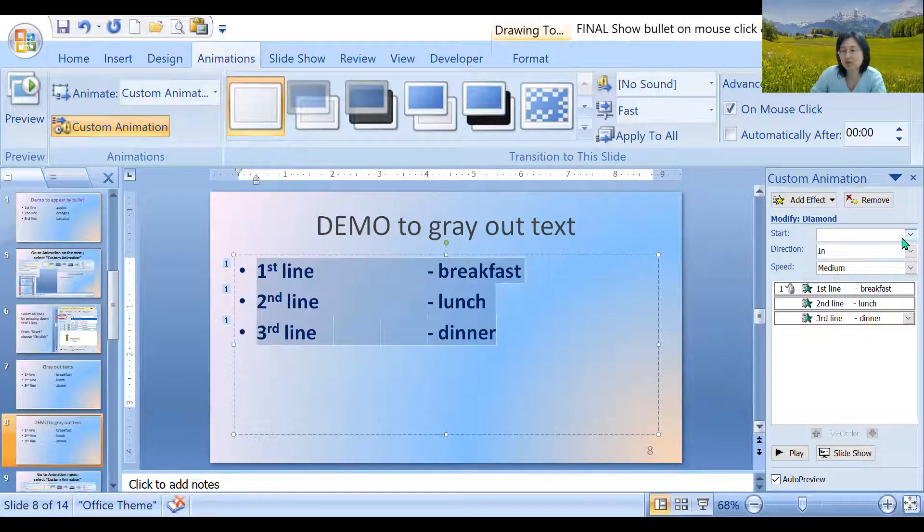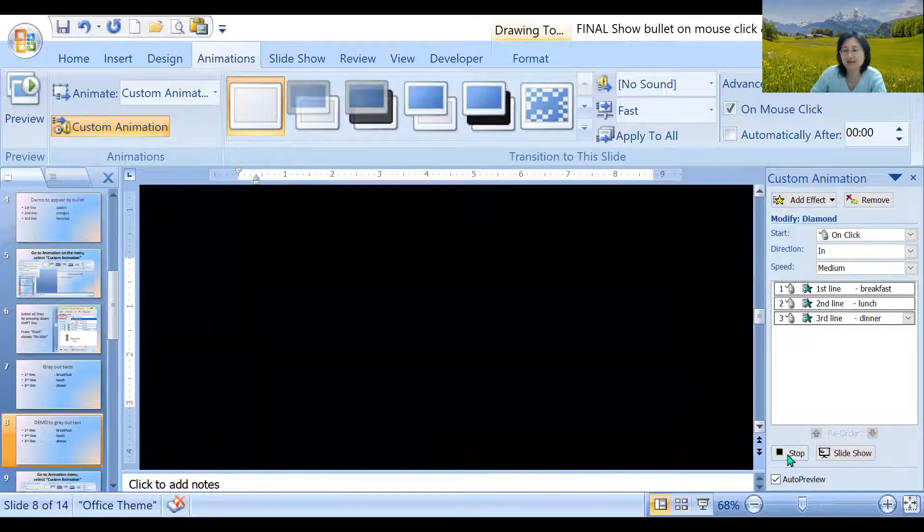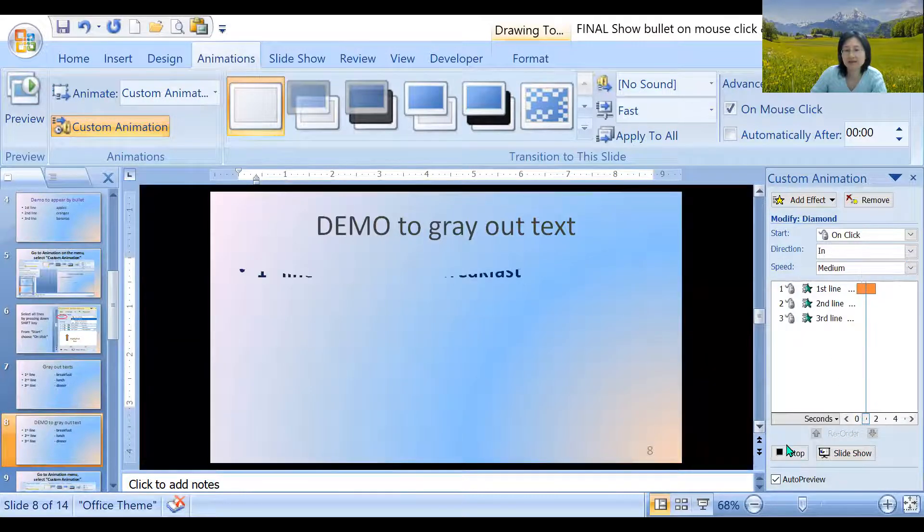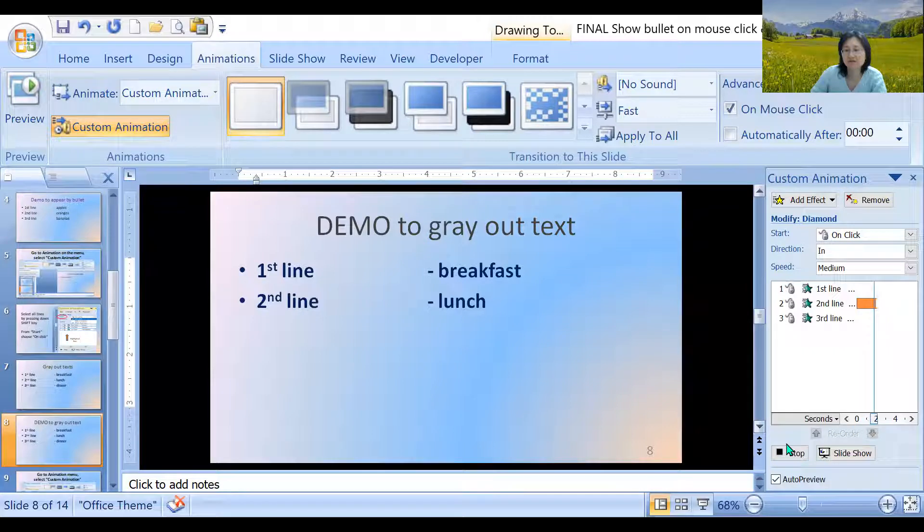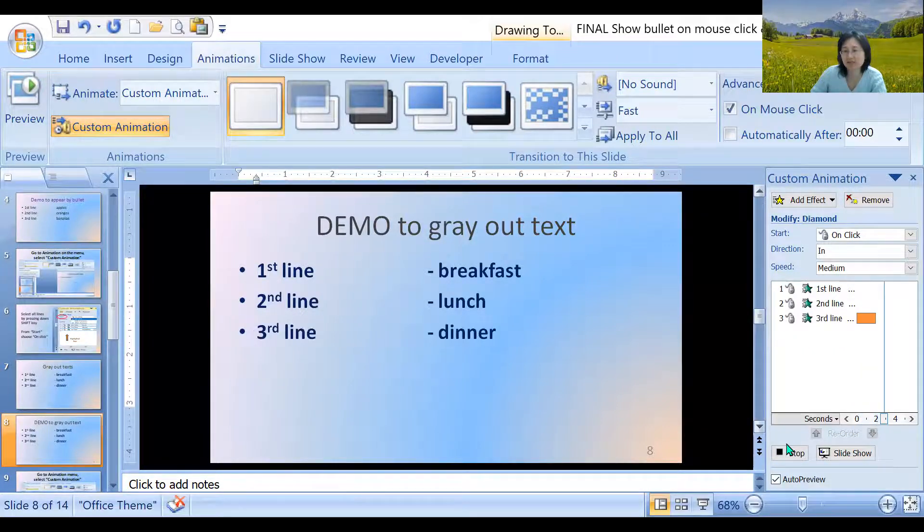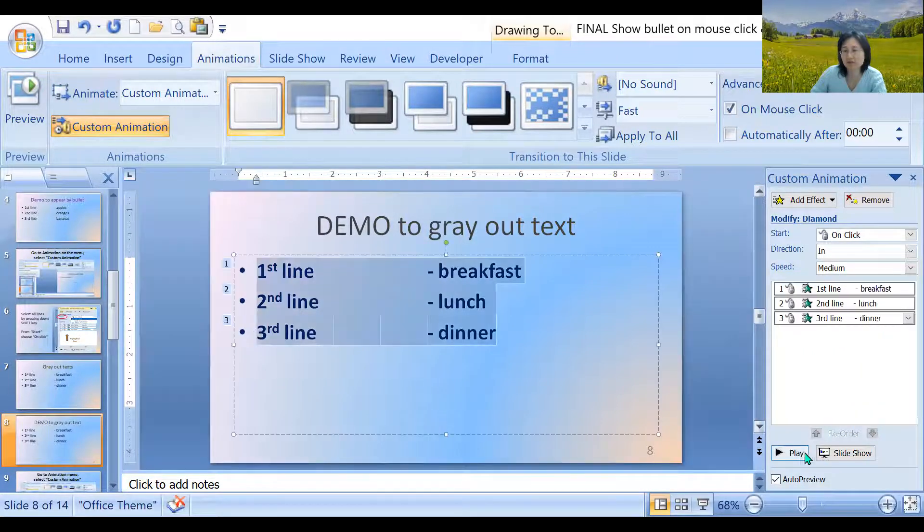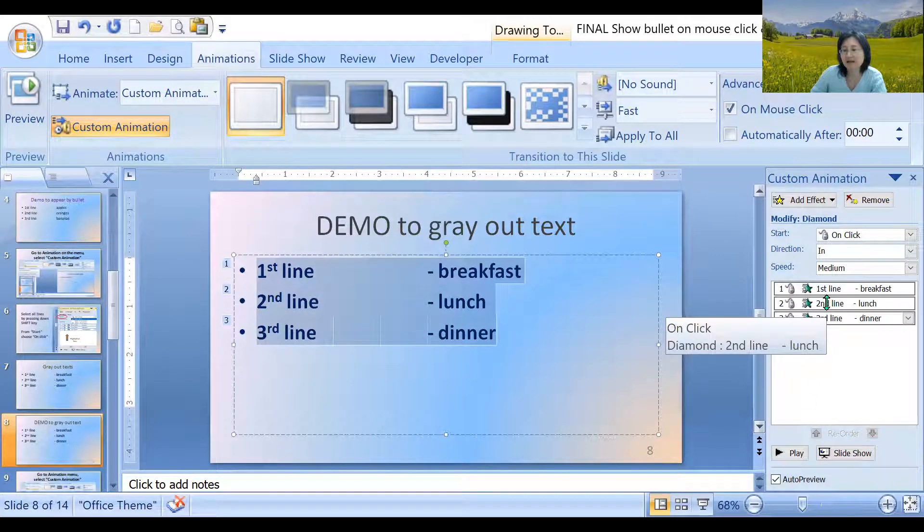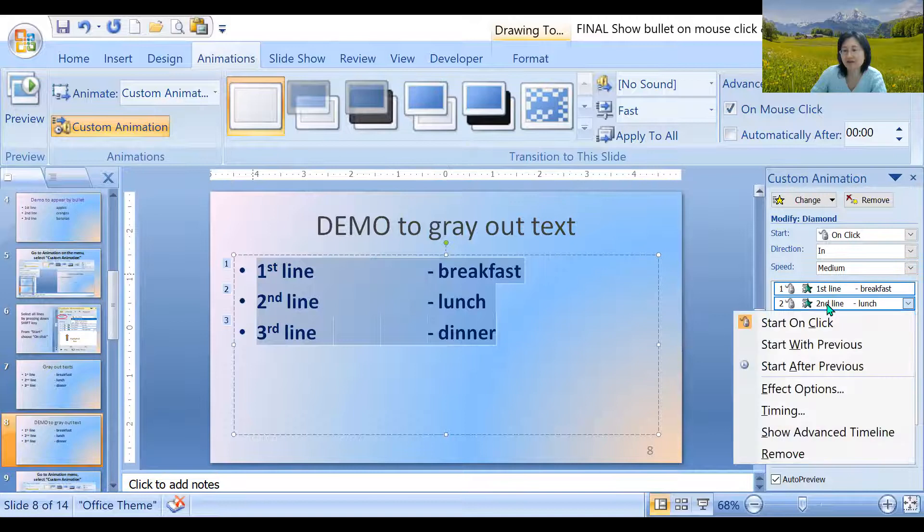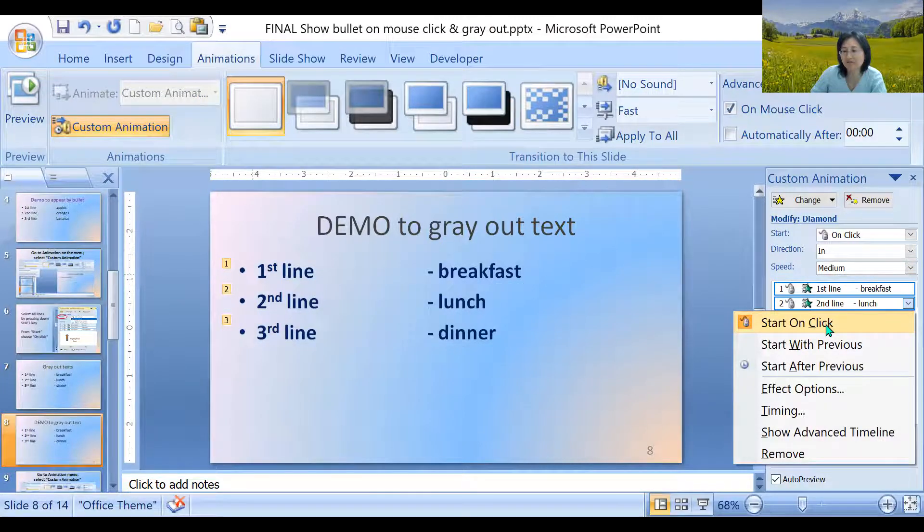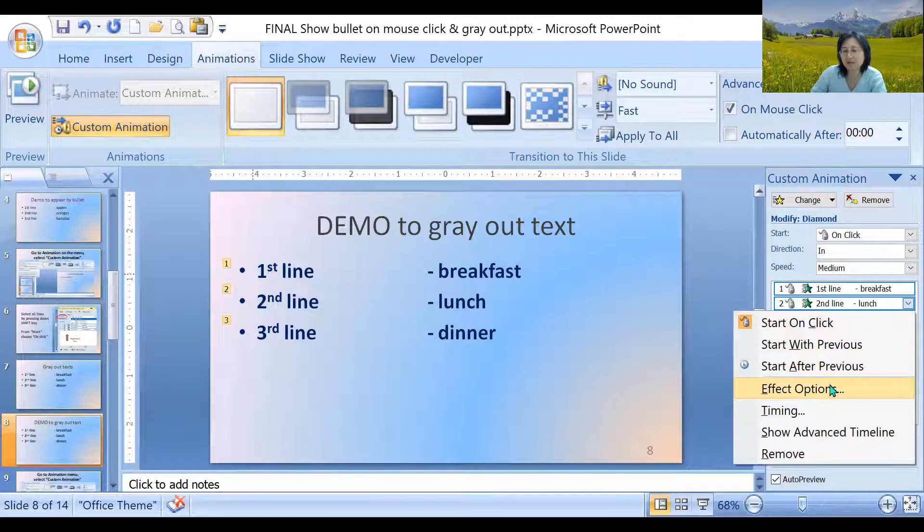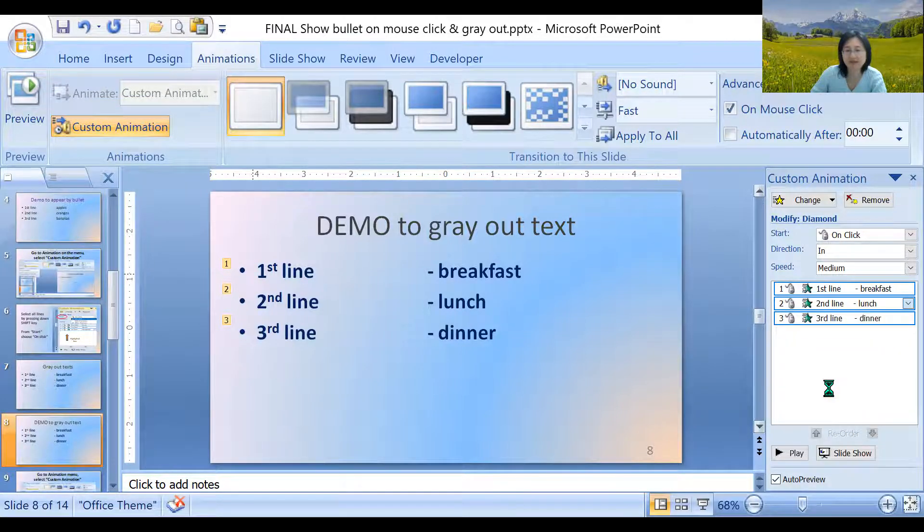So we go to start on click and we're going to see what we see before. As you click on the mouse, each time each line is going to show up. We already know how to do that. So while we are under the highlight, you could press the shift key to highlight all your lines or you could use the mouse to highlight it. While you're there, right click on the mouse and then you see that on click start on click is already selected. There is another option called effect options. Let's click on that.